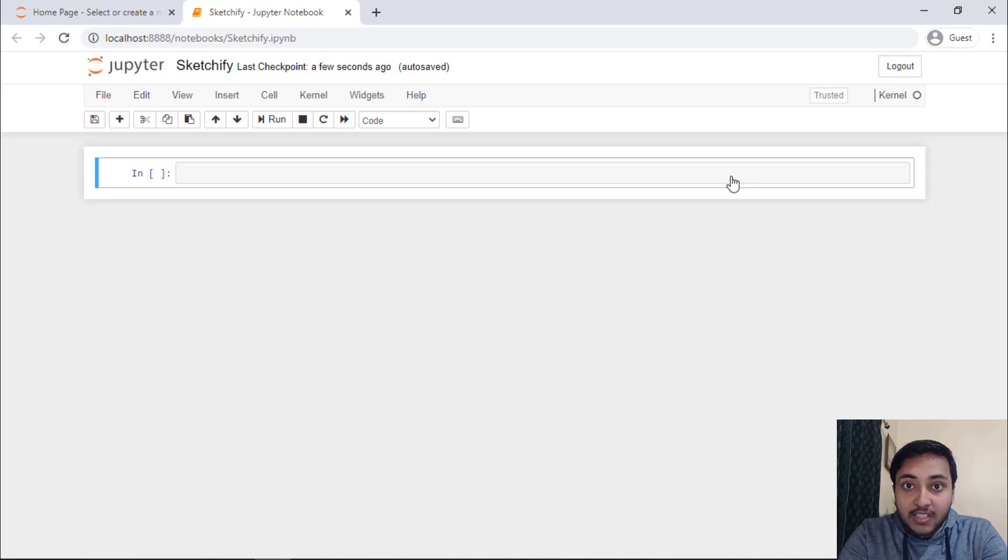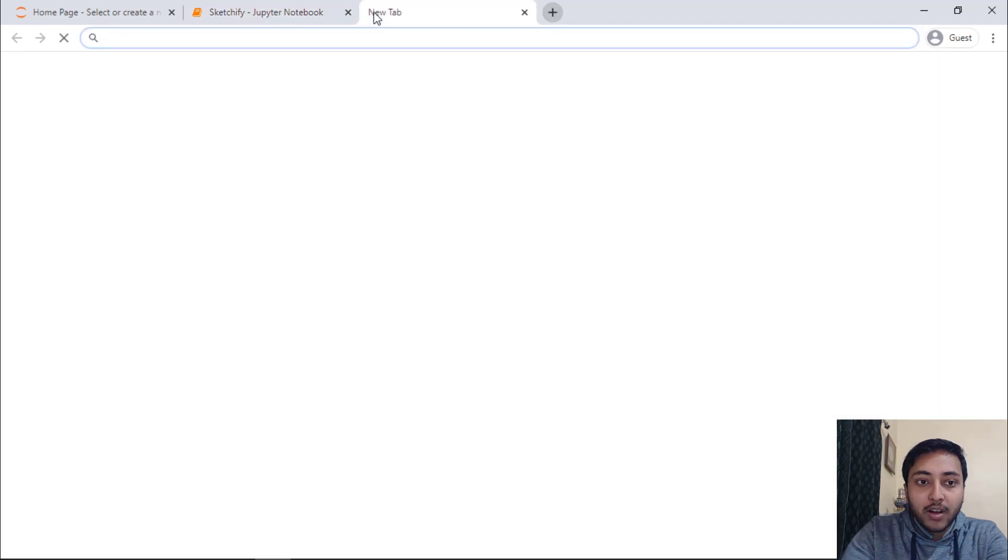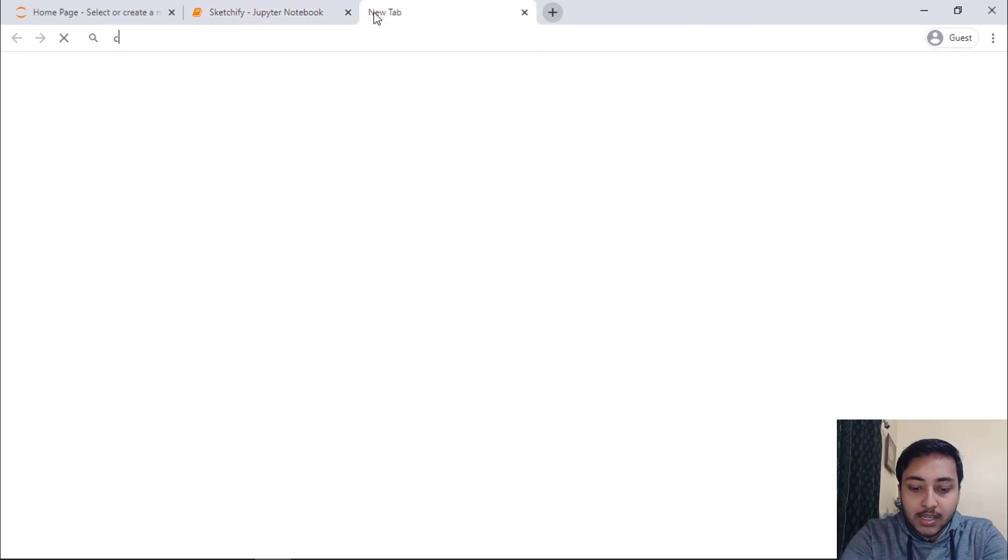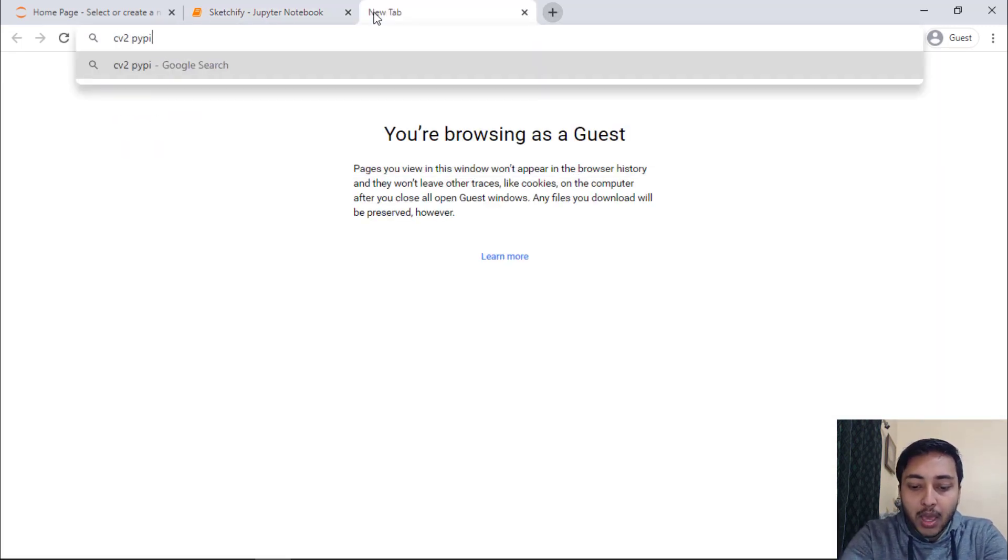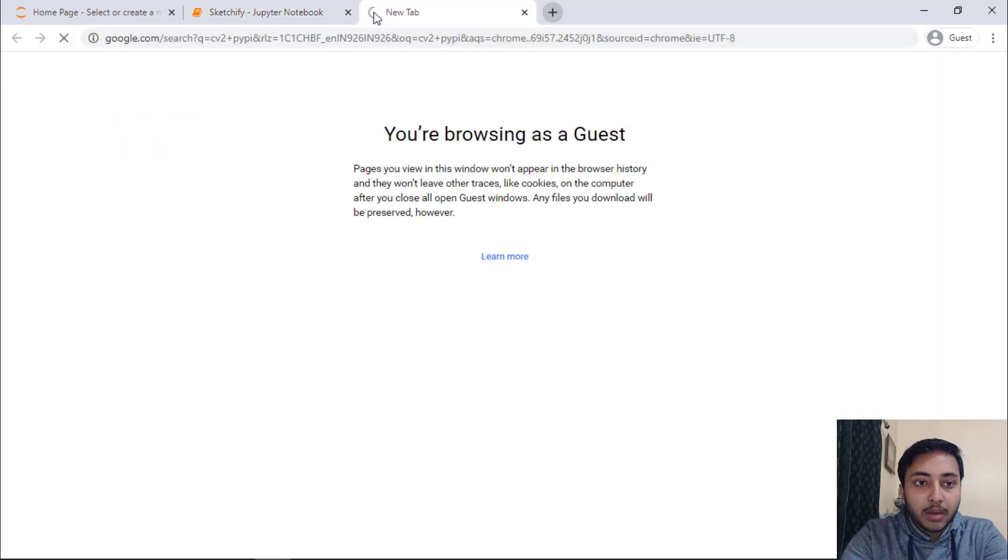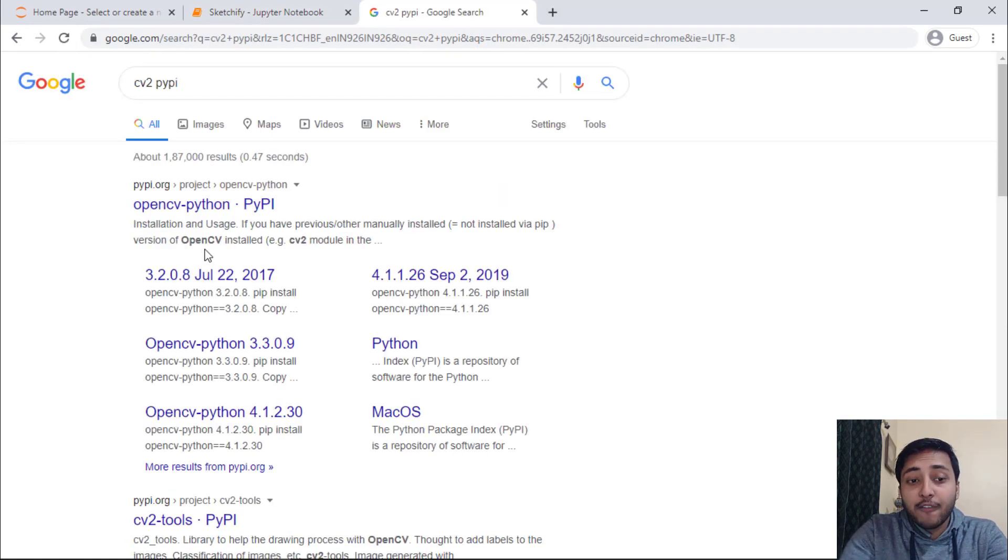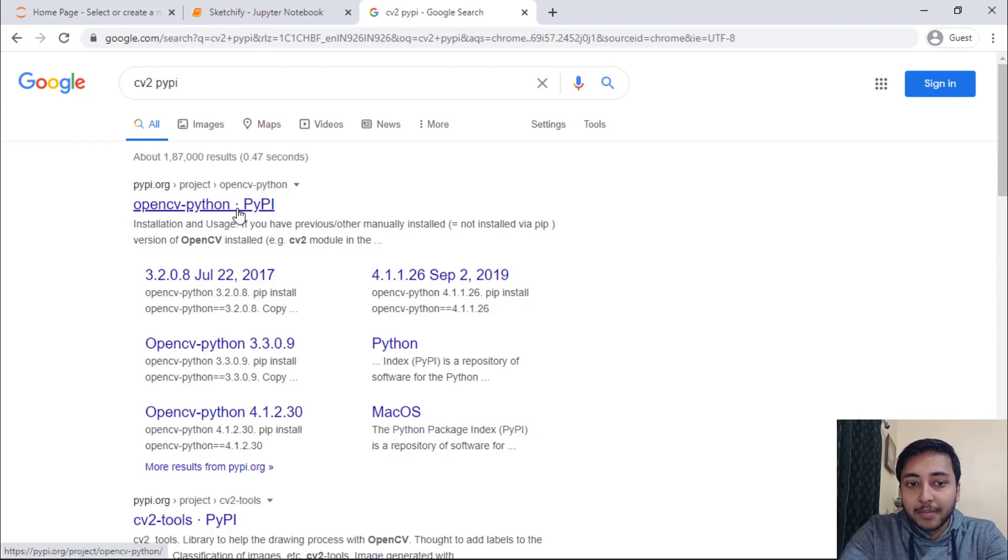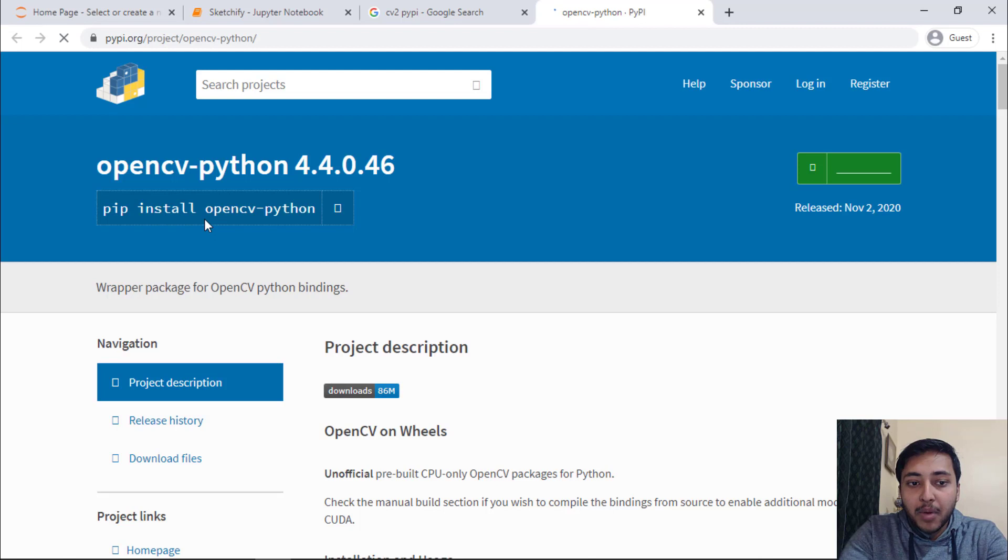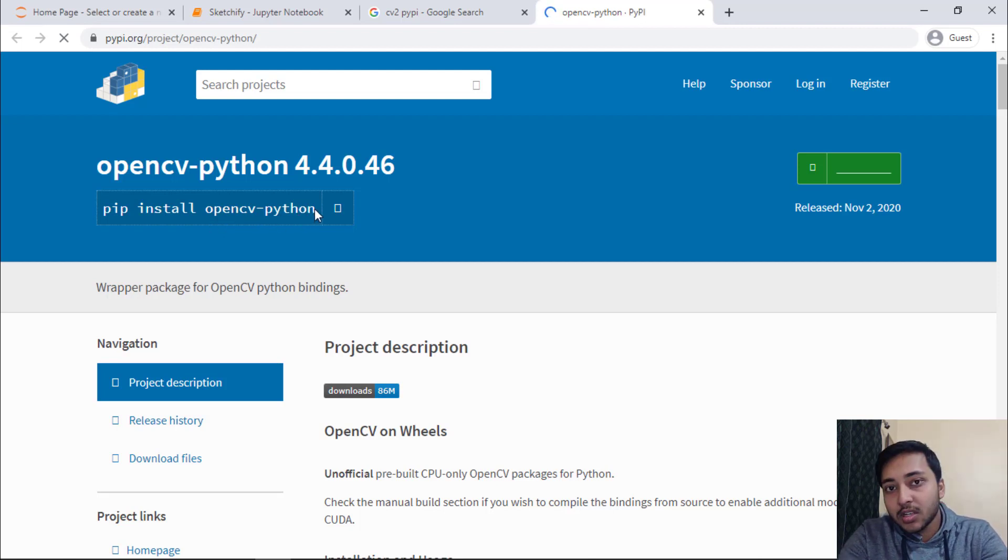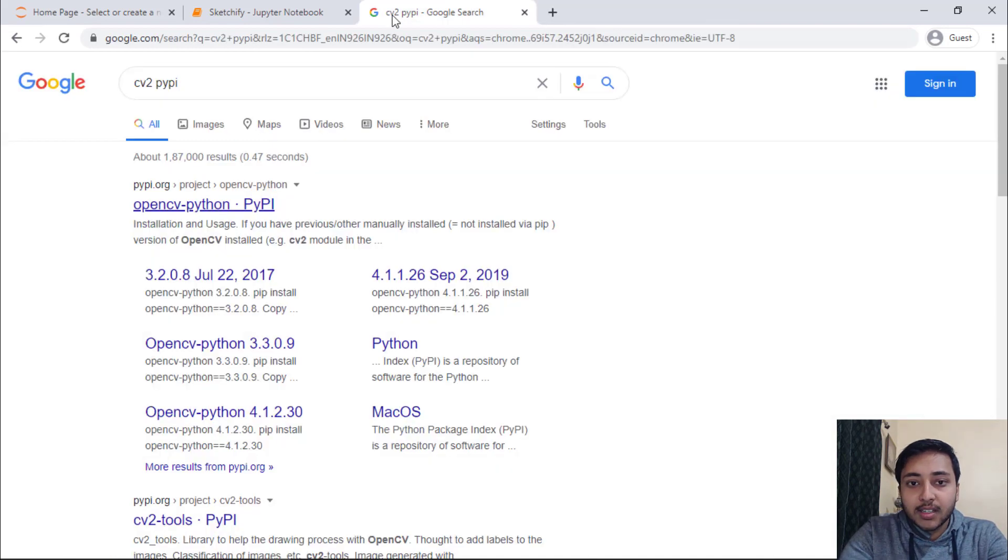Now, if you don't have this CV2 module, just go to google and write CV2 pypy and click on this very first link, opencv python pypy. Copy this command pip install opencv python and execute this in your anaconda prompt. Now I will close this tab.